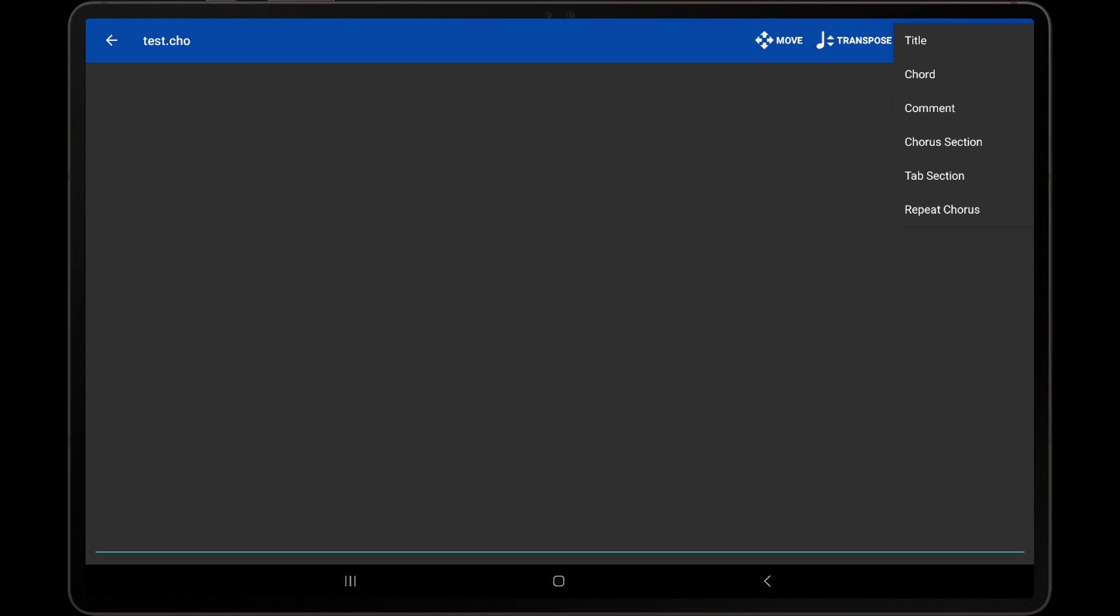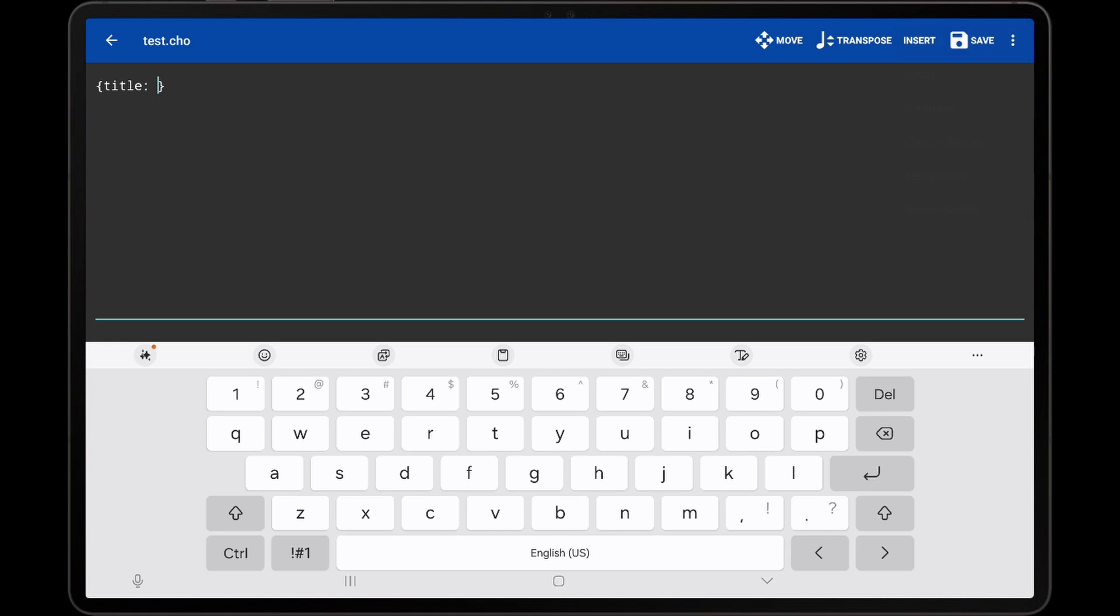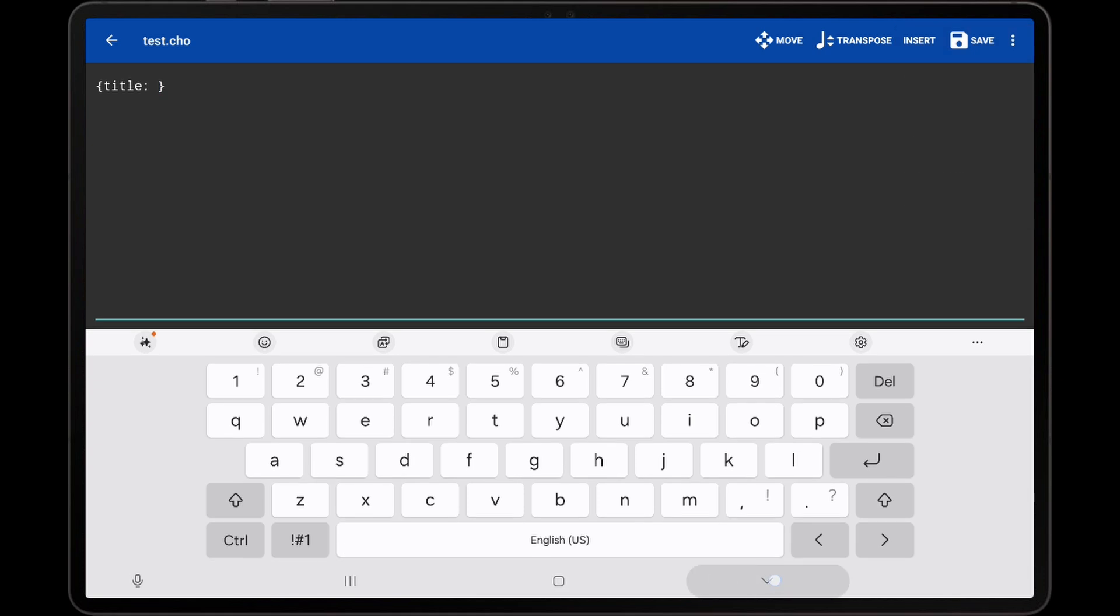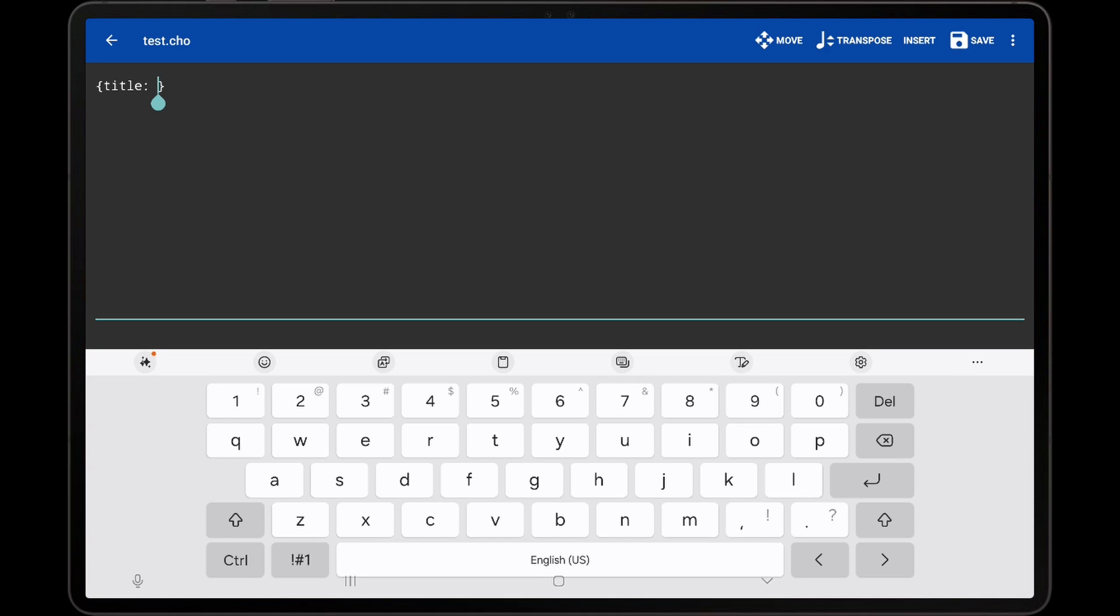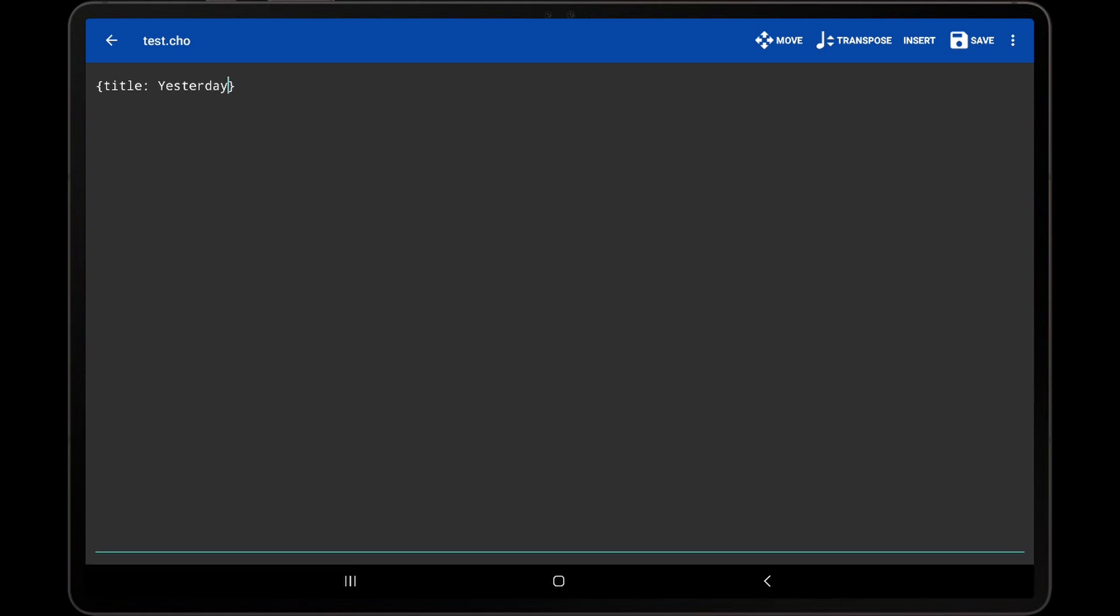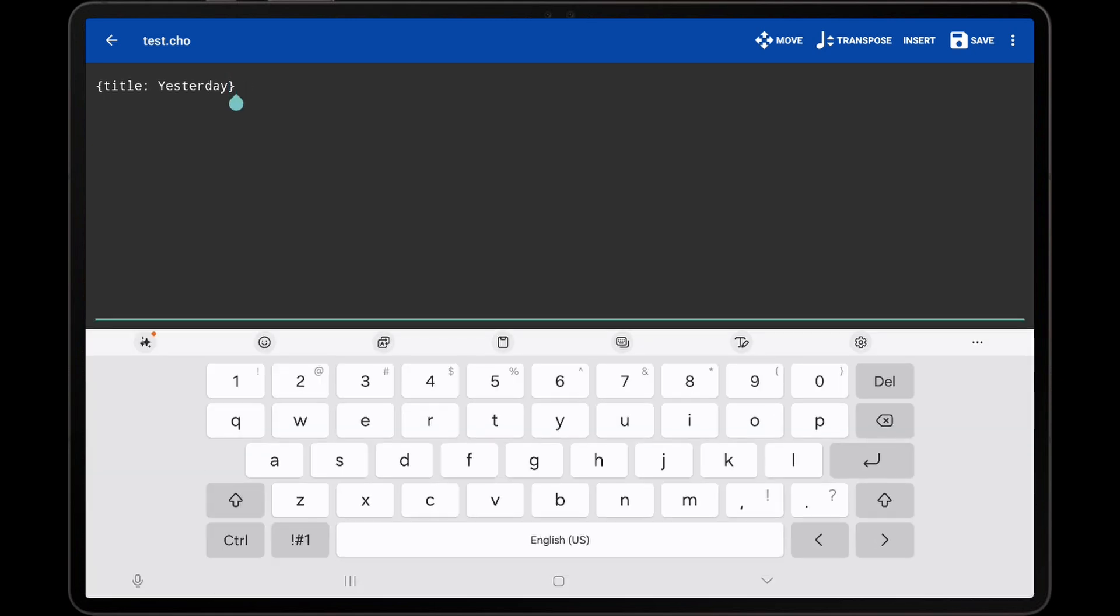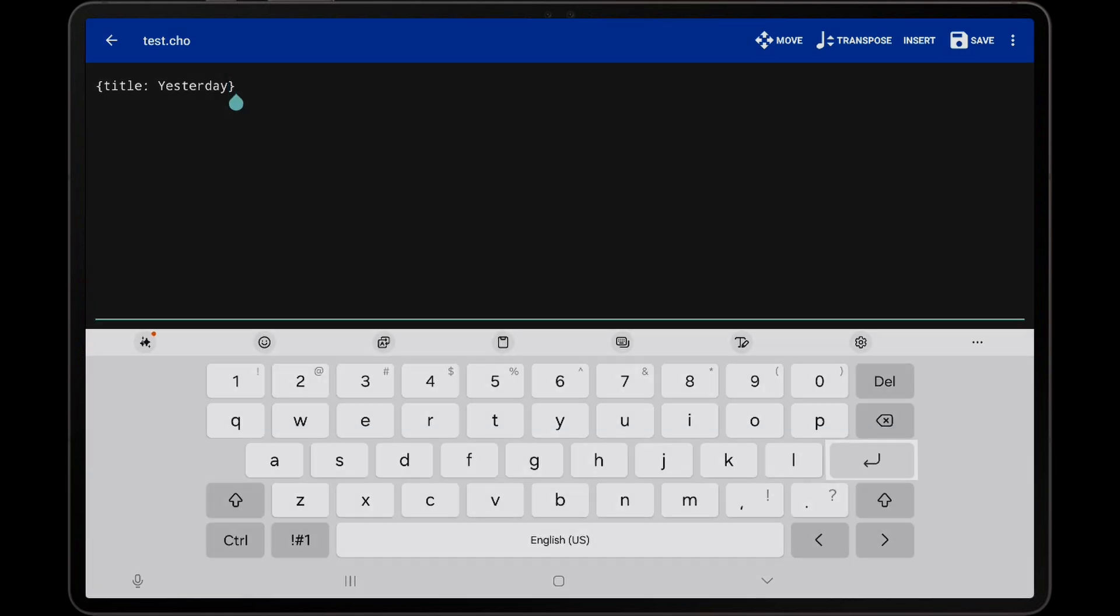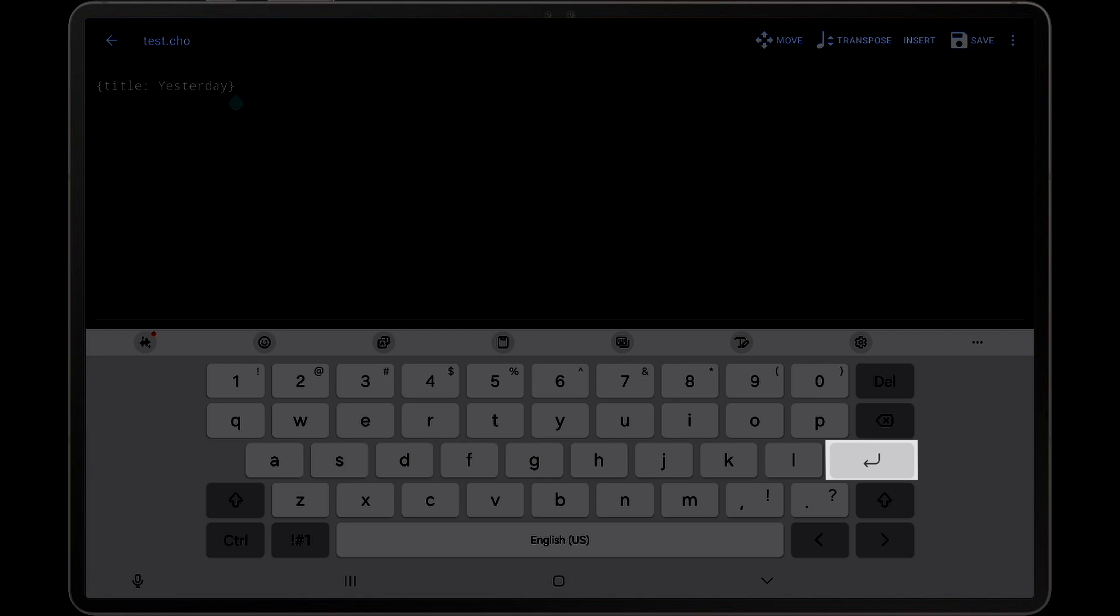When Title is pressed, we can see that the directive is automatically inserted after the text cursor on the page, and the text cursor is placed after the colon so that the song title can be directly entered. I will use the title Yesterday. Once the title is entered, I will place the text cursor at the end of the line and hit Enter to move to the next line.